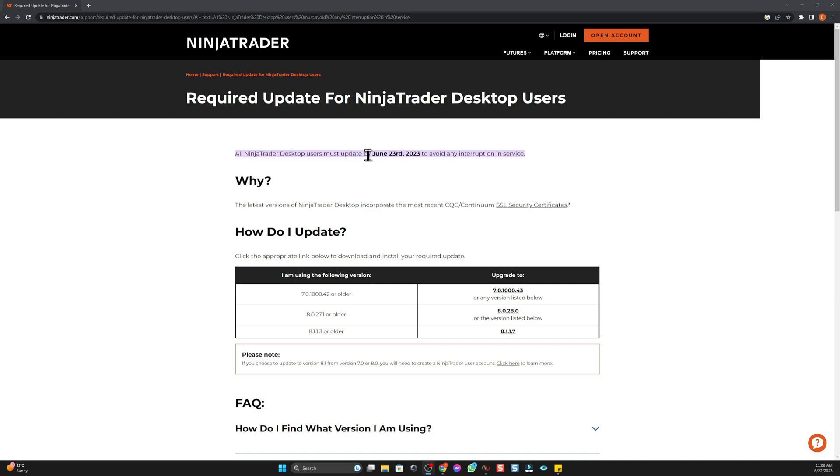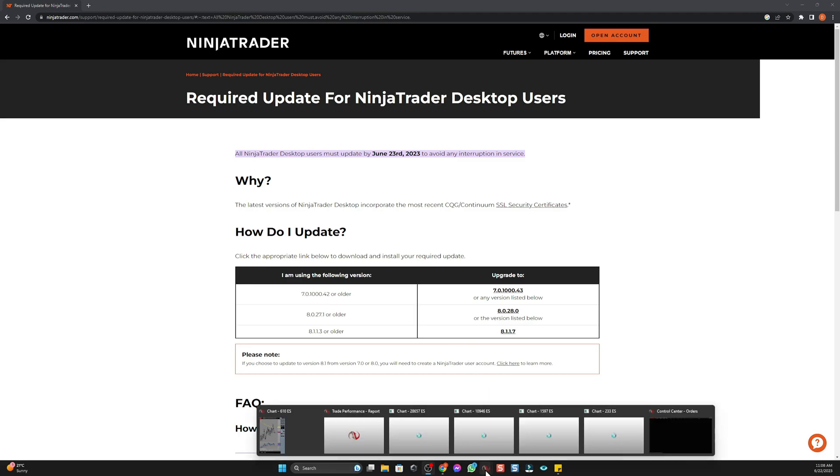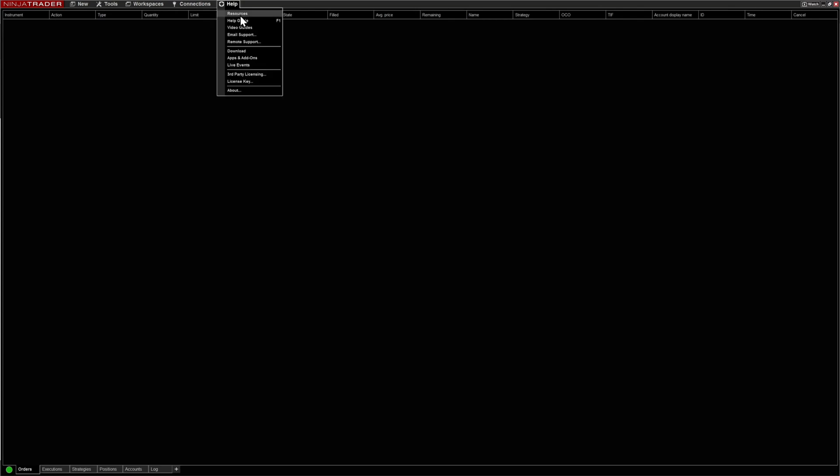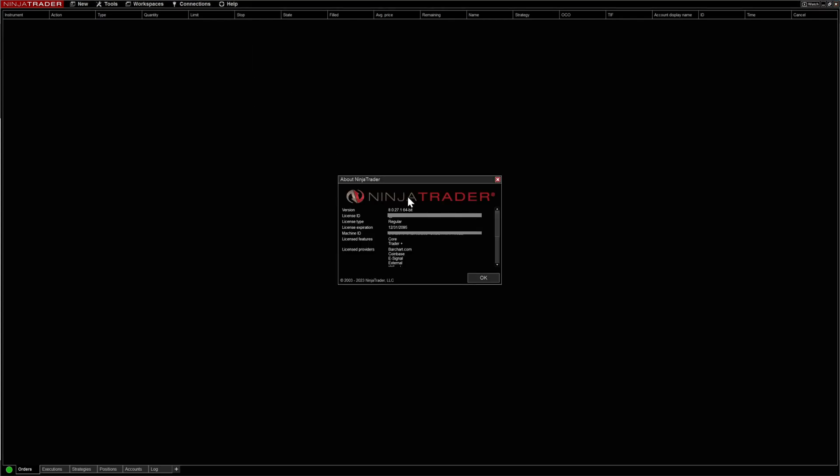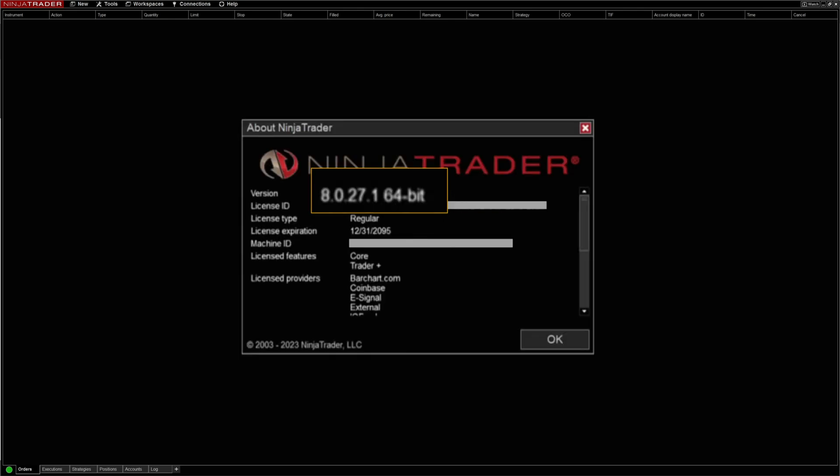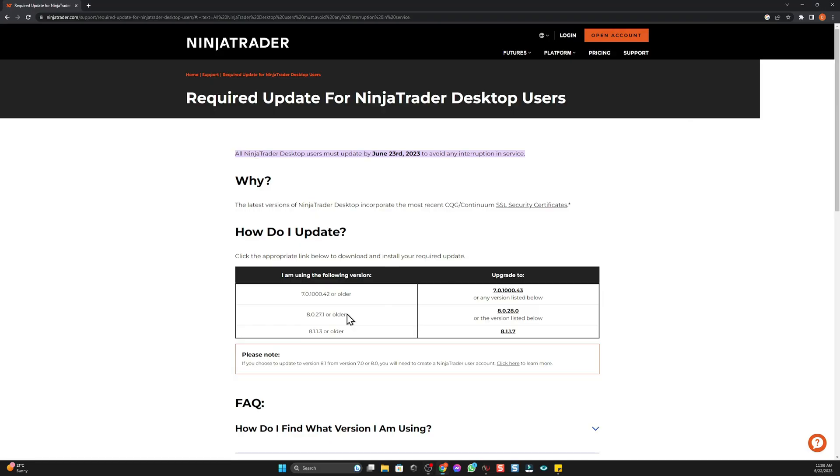If you're unsure which version your current NinjaTrader is, all you have to do is open up NinjaTrader Control Center, go to Help, go to About. As you can see right here, it says version 8.0.27.1.